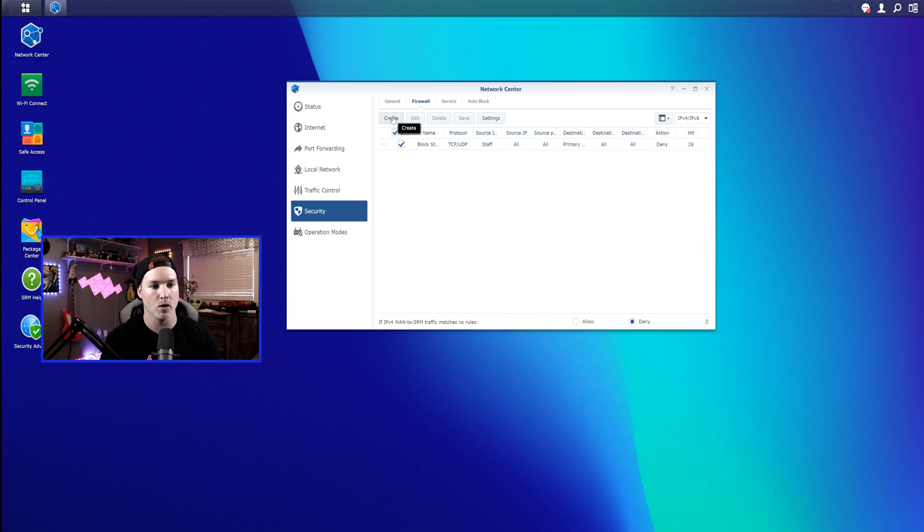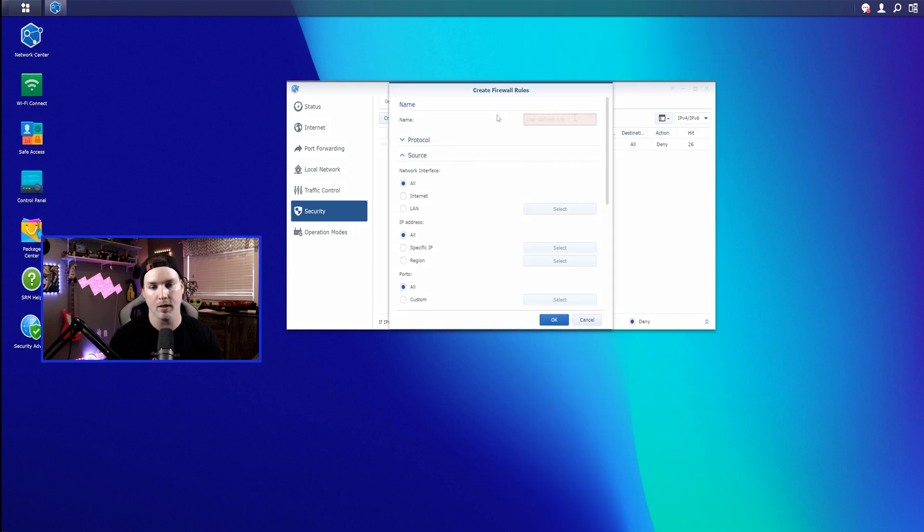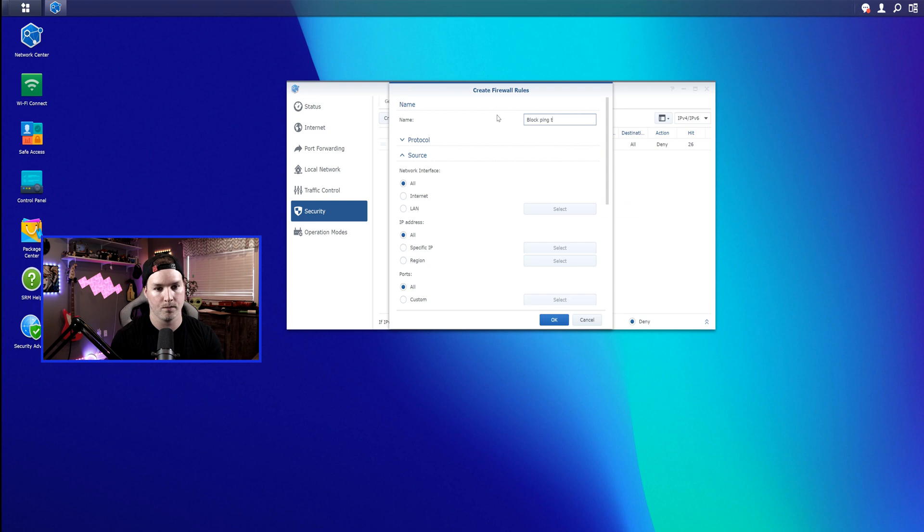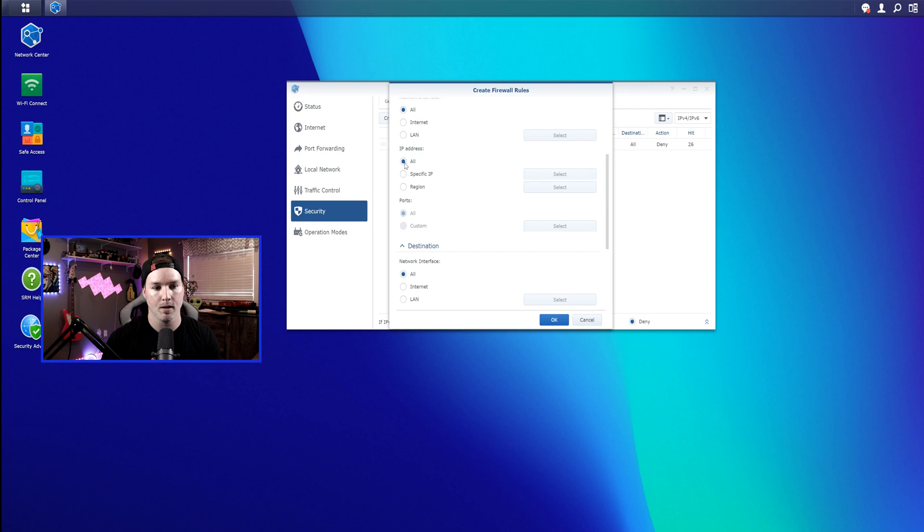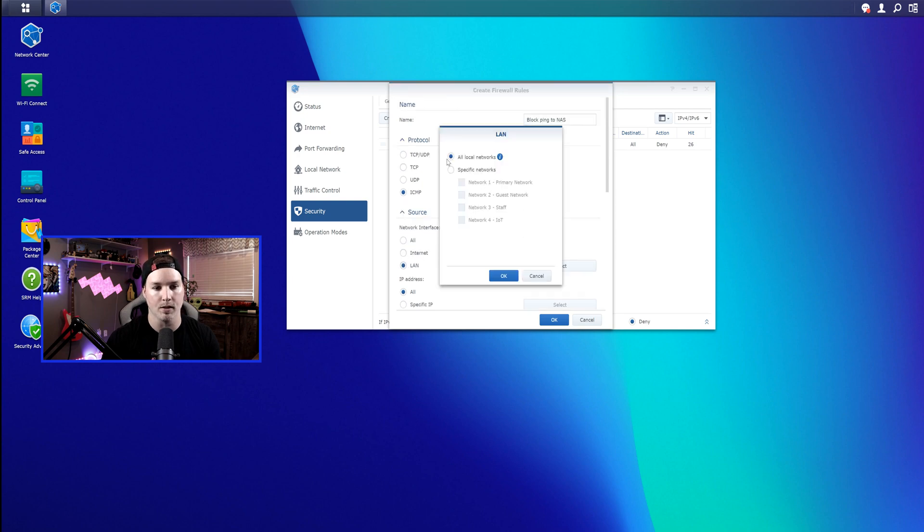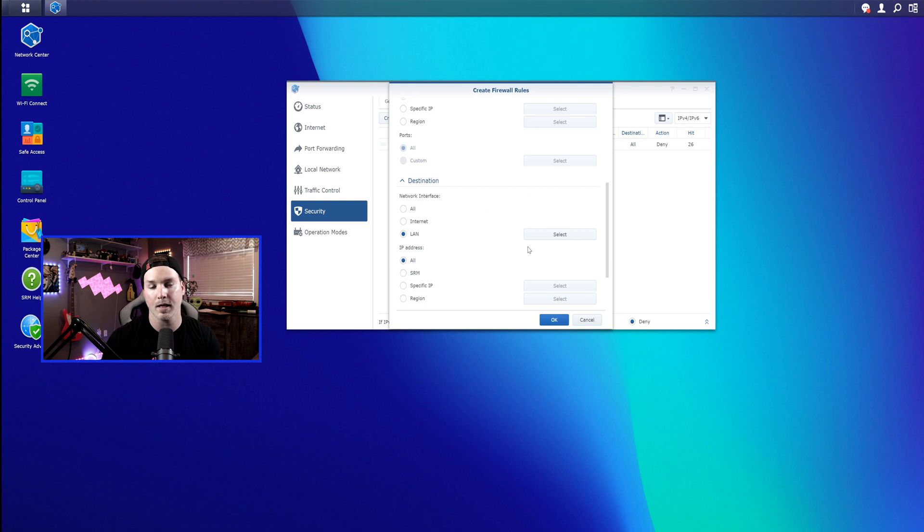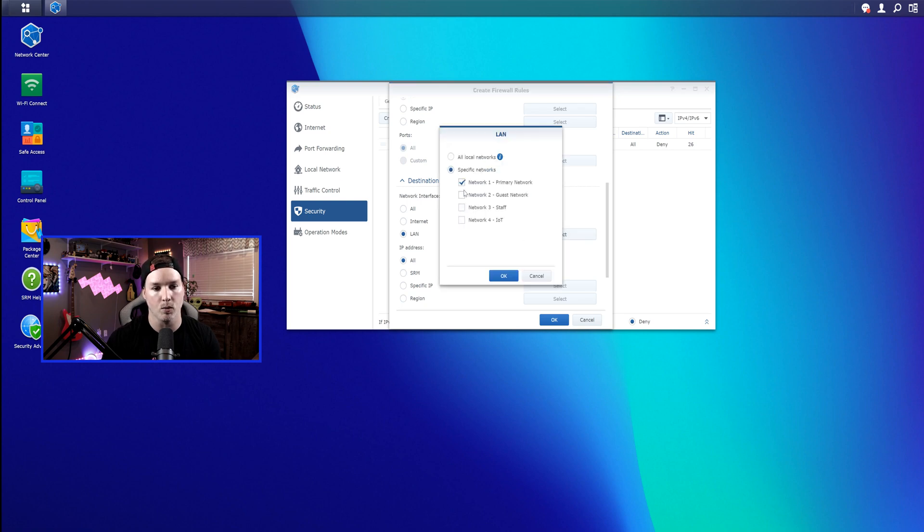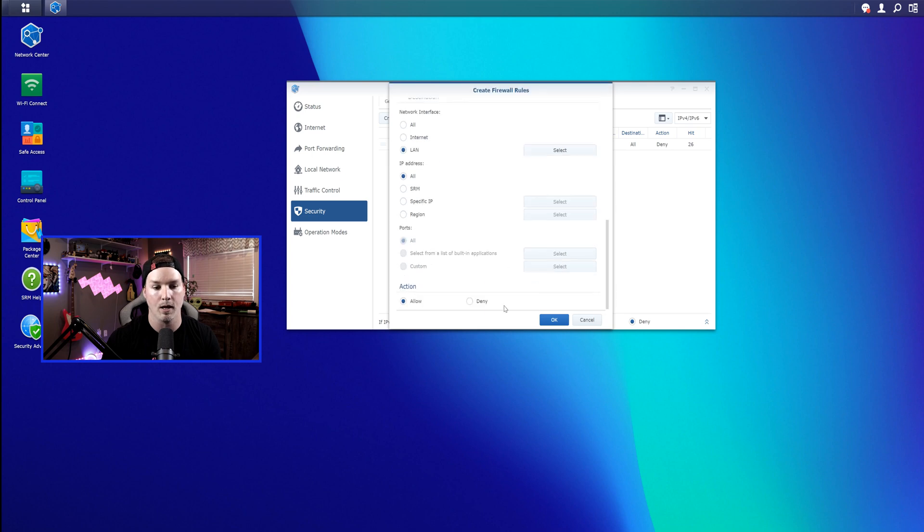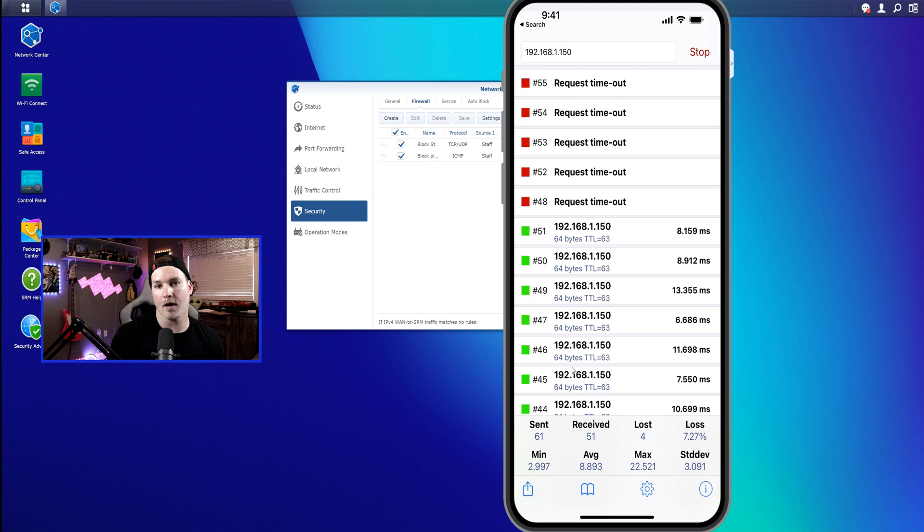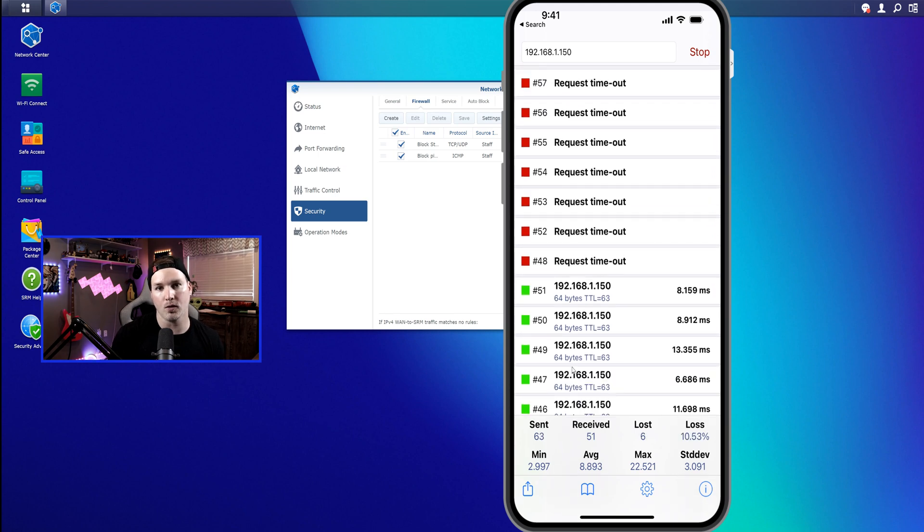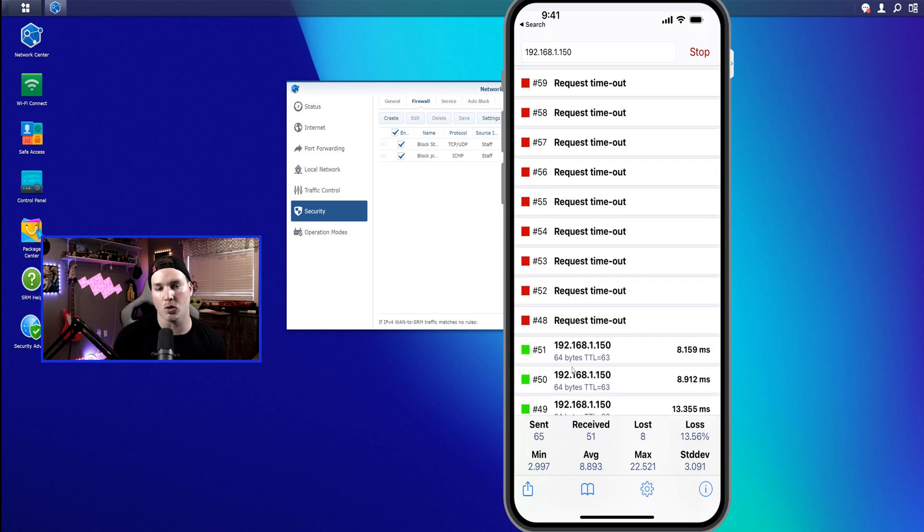So we'll go to create. We'll give it a name of block ping to NAS. And under our protocol, it's gonna be ICMP. The source is gonna be a LAN, and that's gonna be of our staff network. And the destination, we're just gonna block all pings for all the other networks. So primary guest in IoT. And press OK, and then we're gonna deny it. And press OK again, and then save. And after that firewall rule was written to the Synology, you could see that the requests are now timing out.